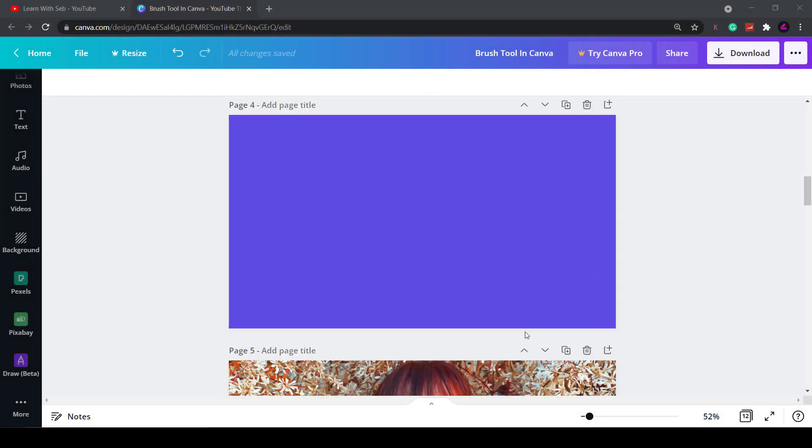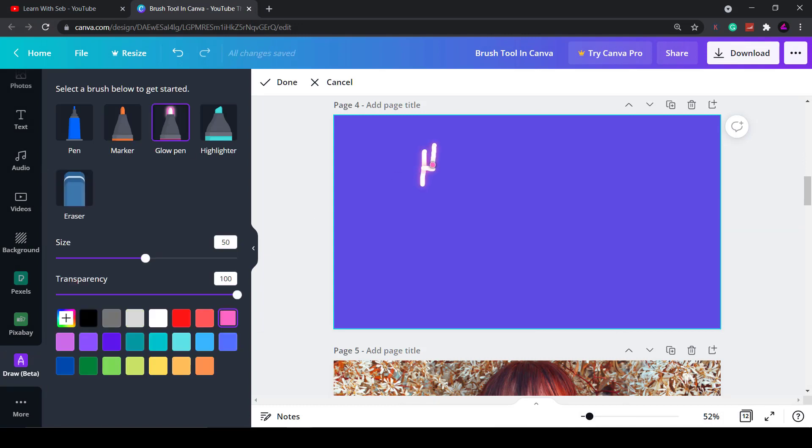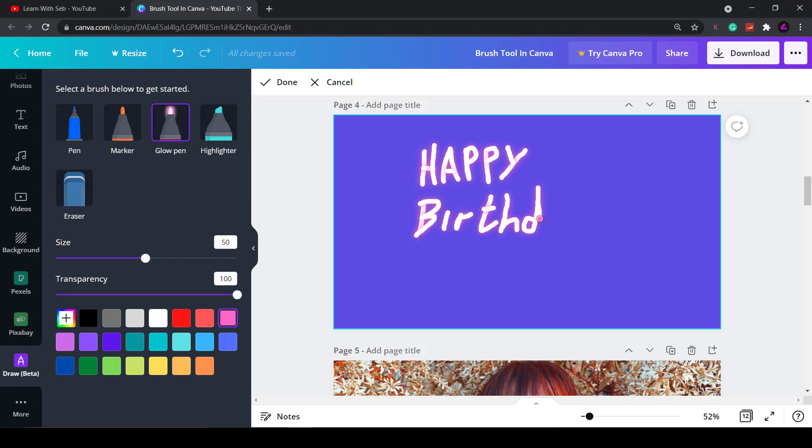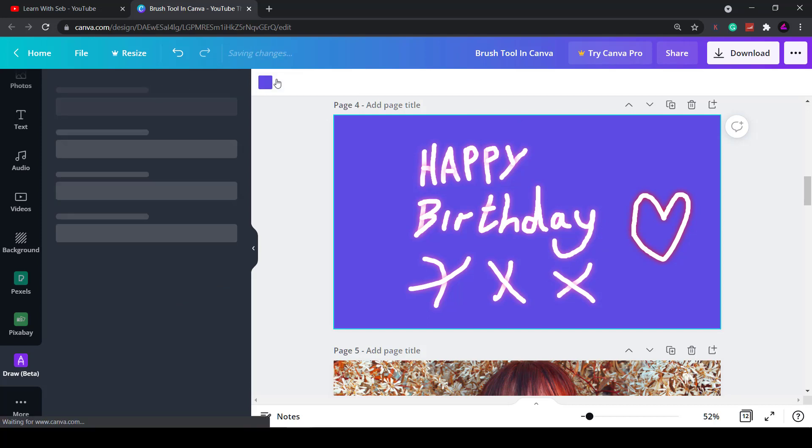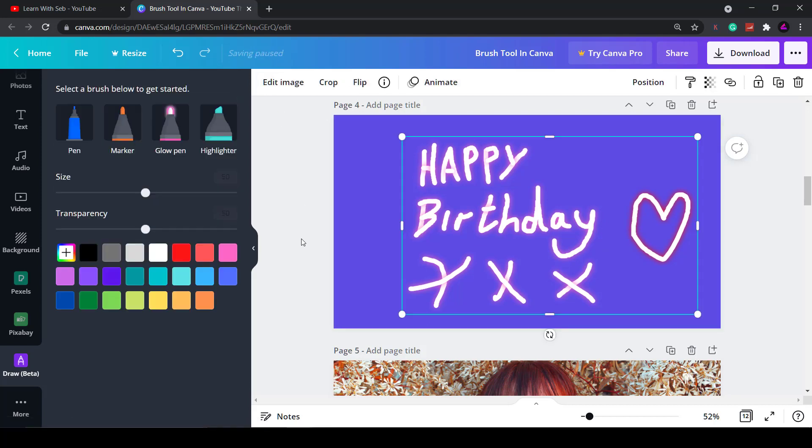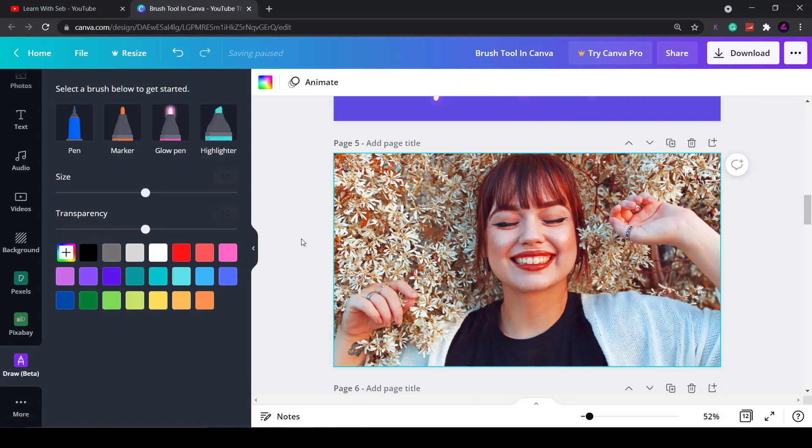So what else can you do with this draw tool? Well you could create custom graphics and make birthday messages. For example here's one that I'm quickly creating using the glow pen. You could wish someone happy birthday, export the jpeg and then post it on someone's social media profile. You could customize it with their name, add pictures, do whatever you want.